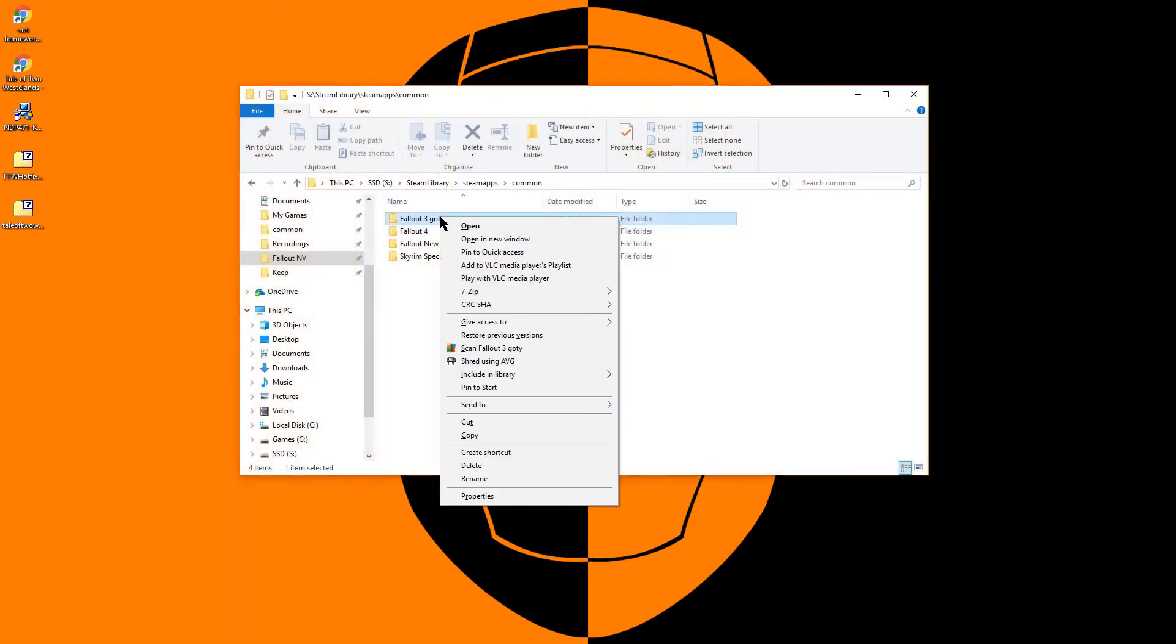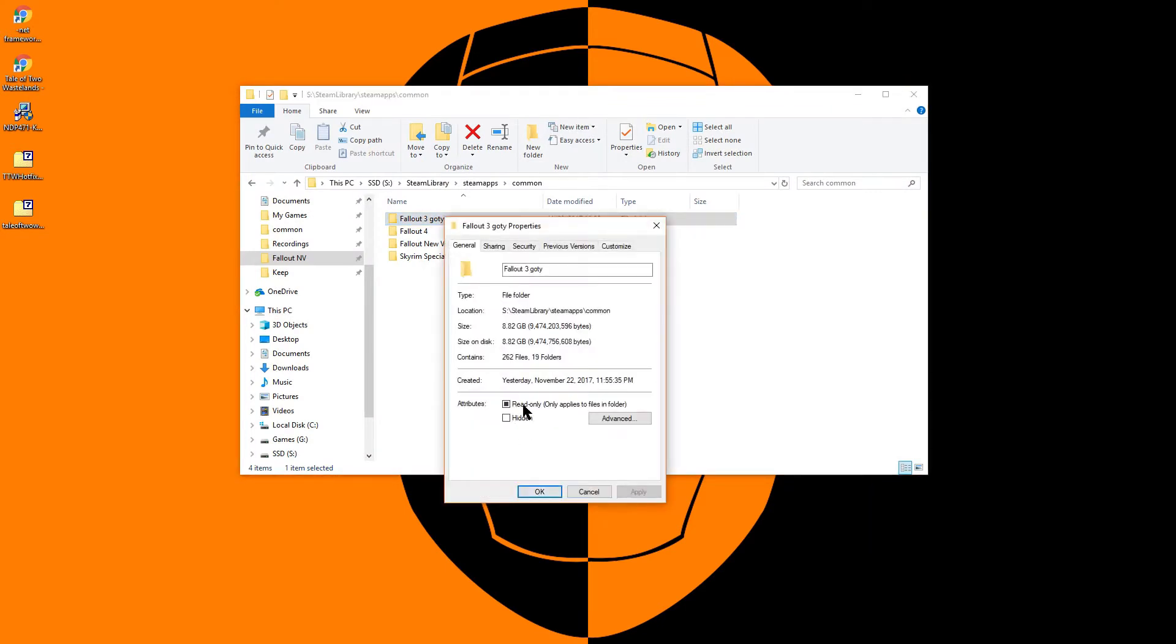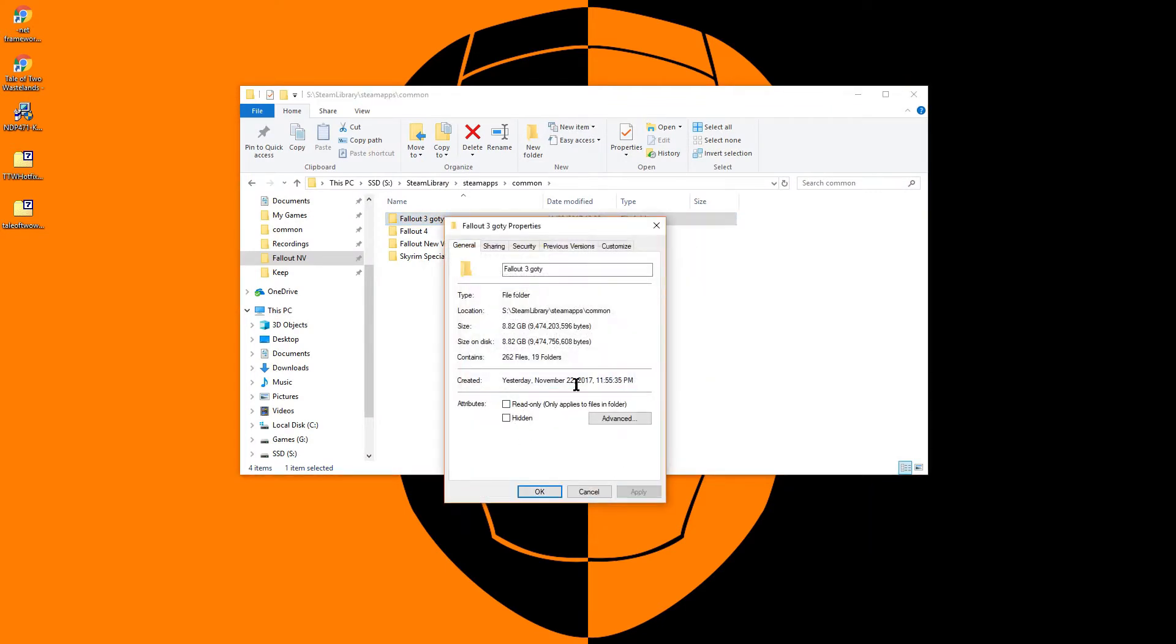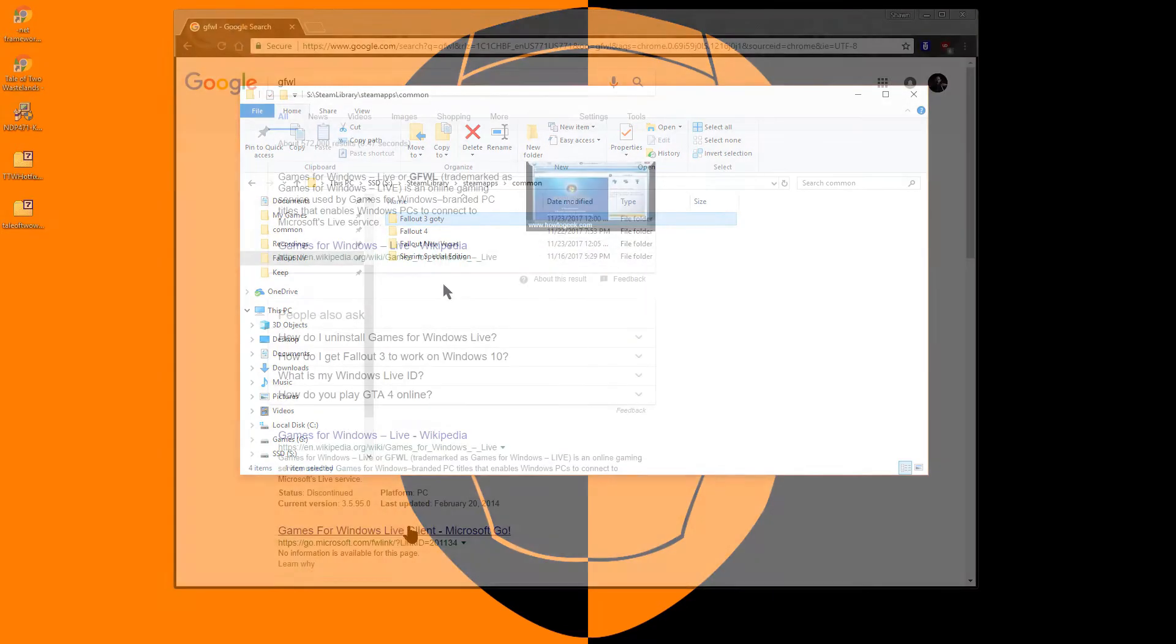Now you should browse to your Fallout 3 installation, right click on the folder, turn off read only, hit apply, and apply changes to all folders.